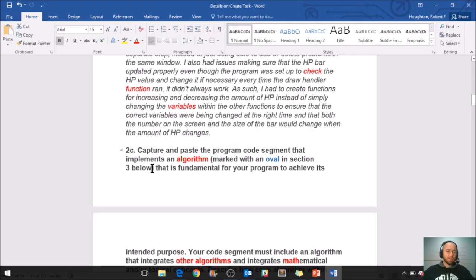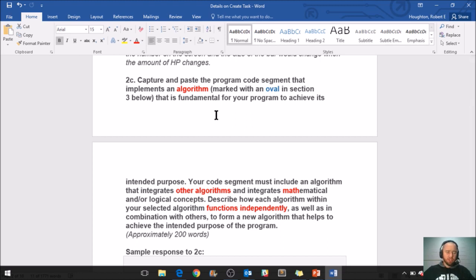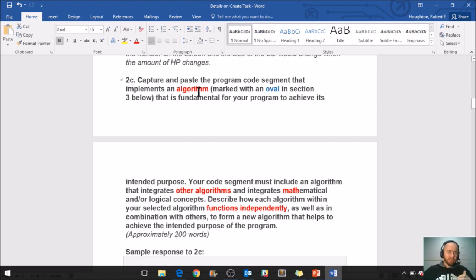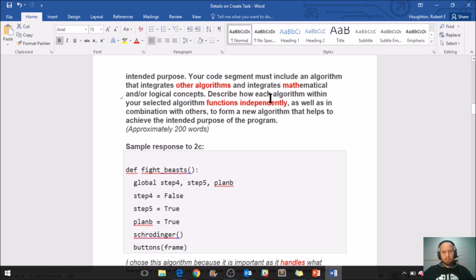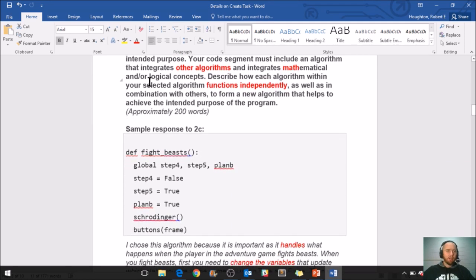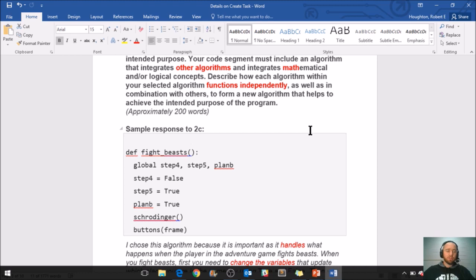So going down here, 2C says capture and paste the program code segment that implements an algorithm, and this is going to be marked with an oval in the section below. So that's the very end where you paste all of your code, and that code is not part of that 750-word limit, or else it would be really easy to go over. So it says to paste the program code segment that implements an algorithm that is fundamental for your program to achieve its intended purpose. Your code segment must include an algorithm that integrates other algorithms and integrates mathematical or logical concepts. Describe how each algorithm within your selected algorithm functions independently as well as in combination with others to form a new algorithm that helps to achieve the intended purpose of the program.